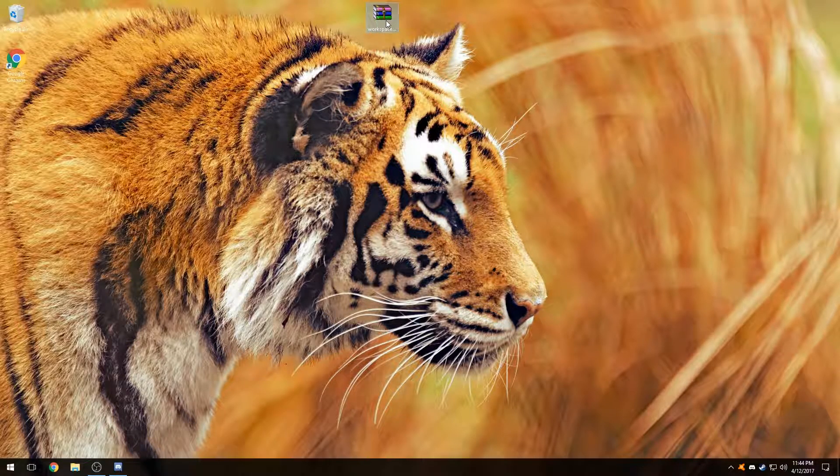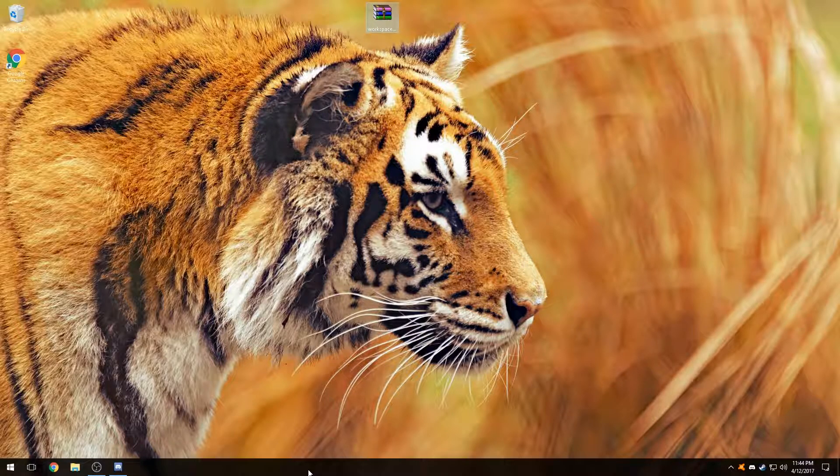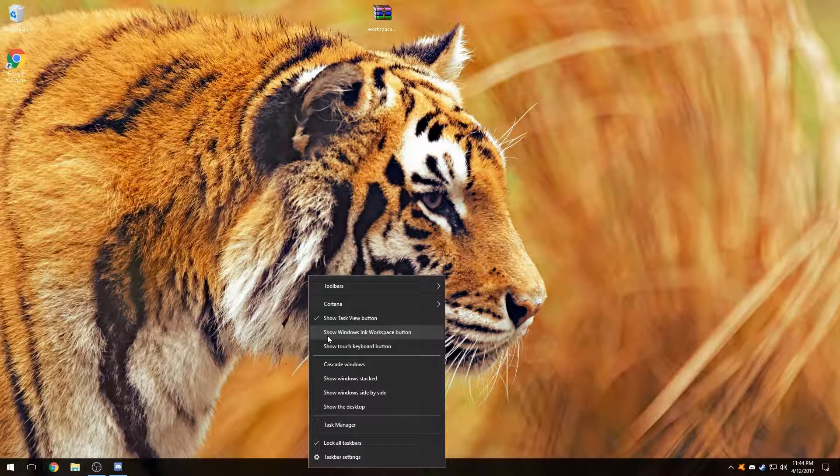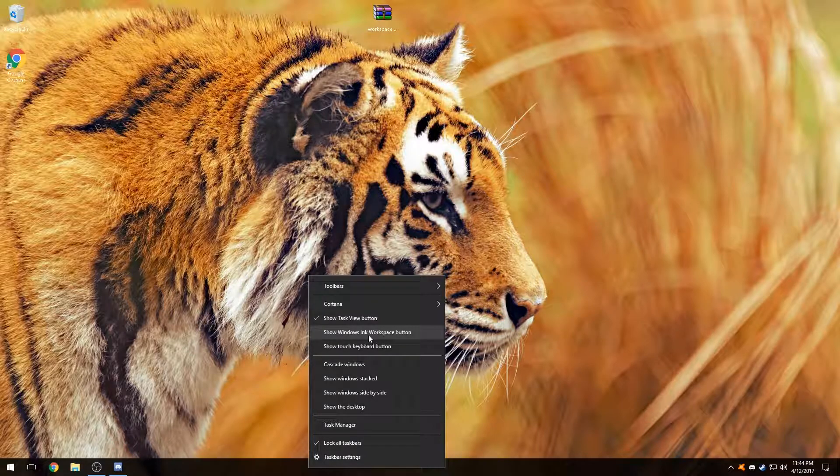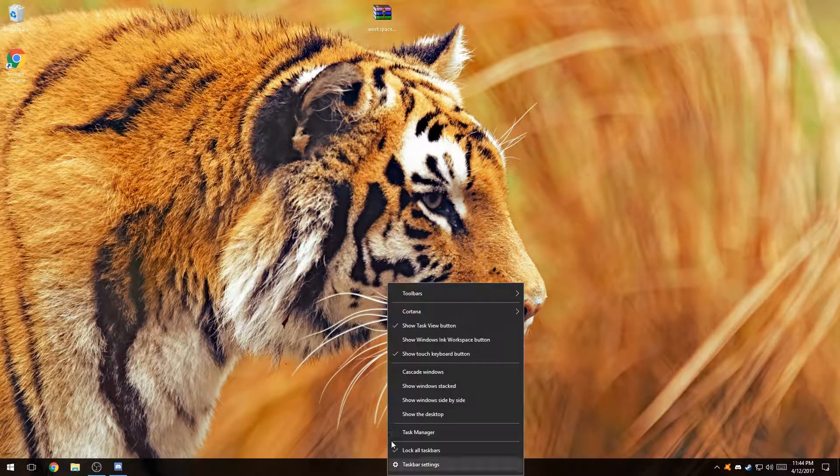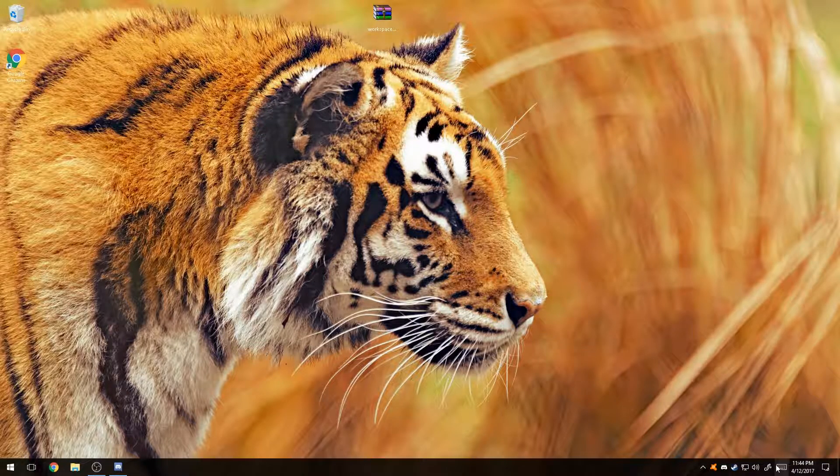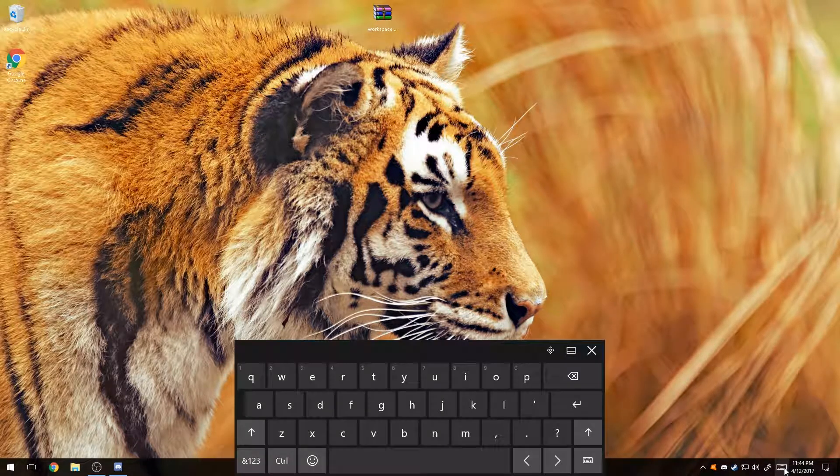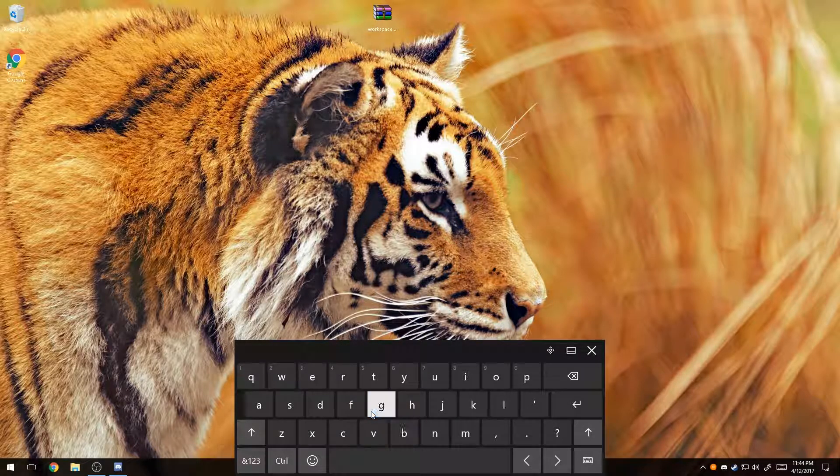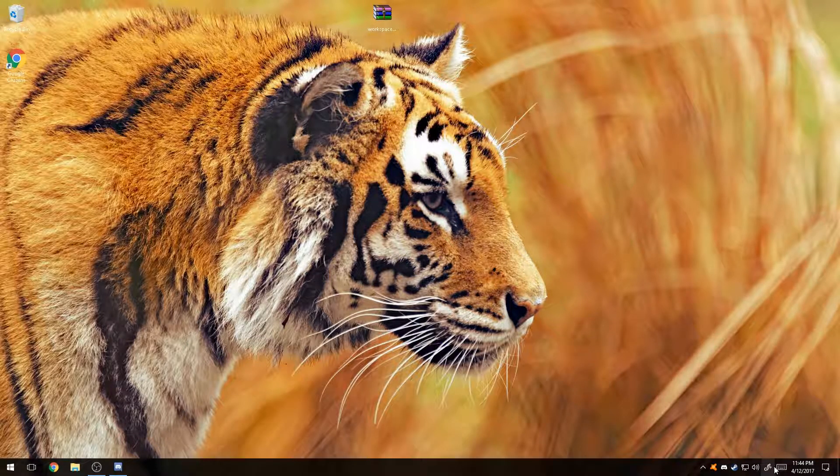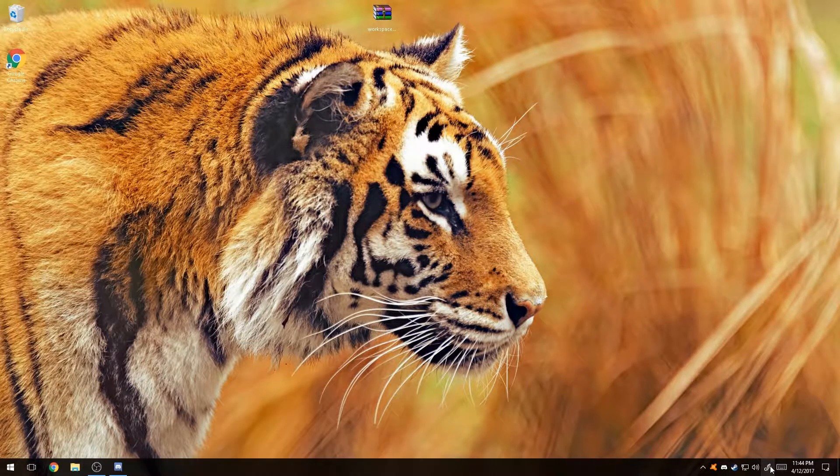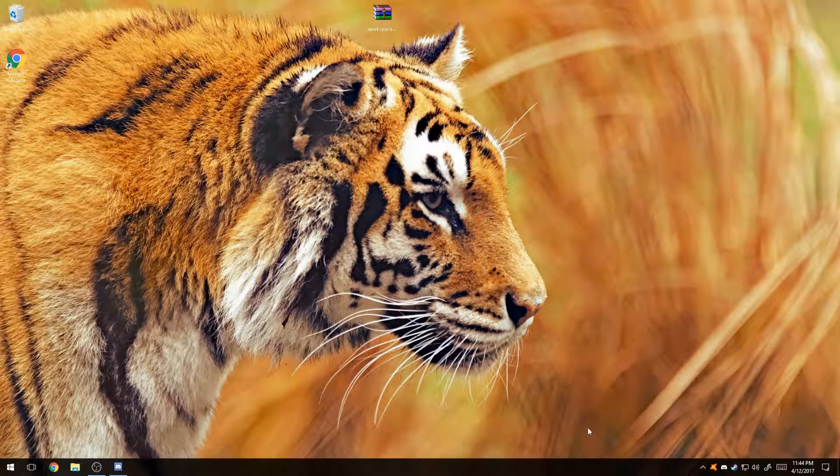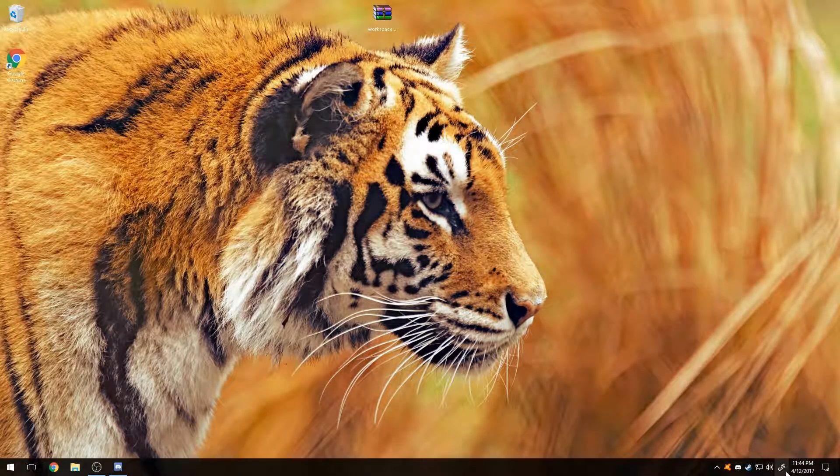Now since we don't really need them, how do we do it? The first thing we can do is right-click here and then it says 'Show Windows Ink Workspace button.' You can also show the touch keyboard button, so you can add both of them at once. I have no reason to be using this because there's just really no point for me, but this is how you enable Windows Ink Workspace.